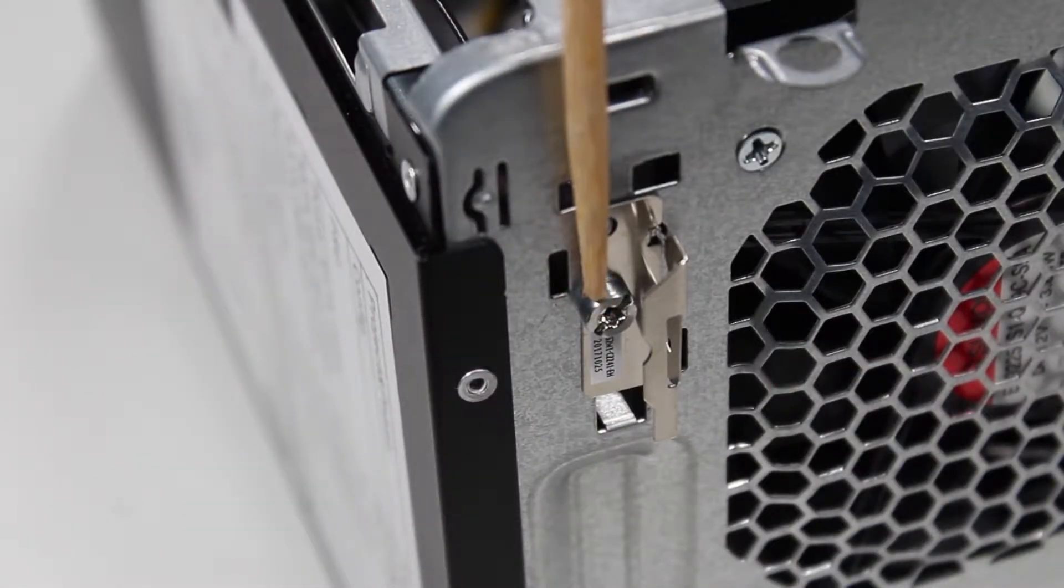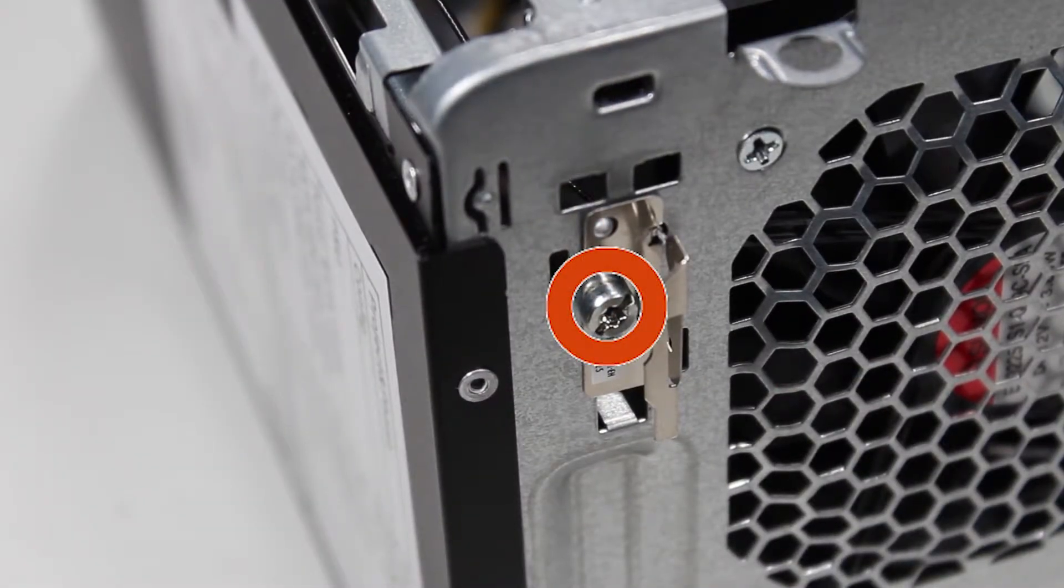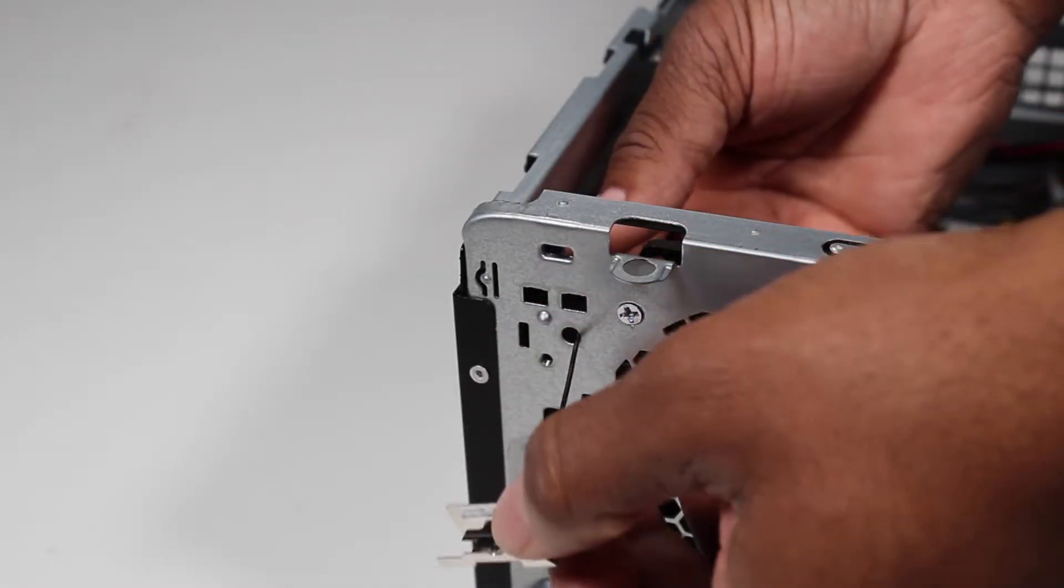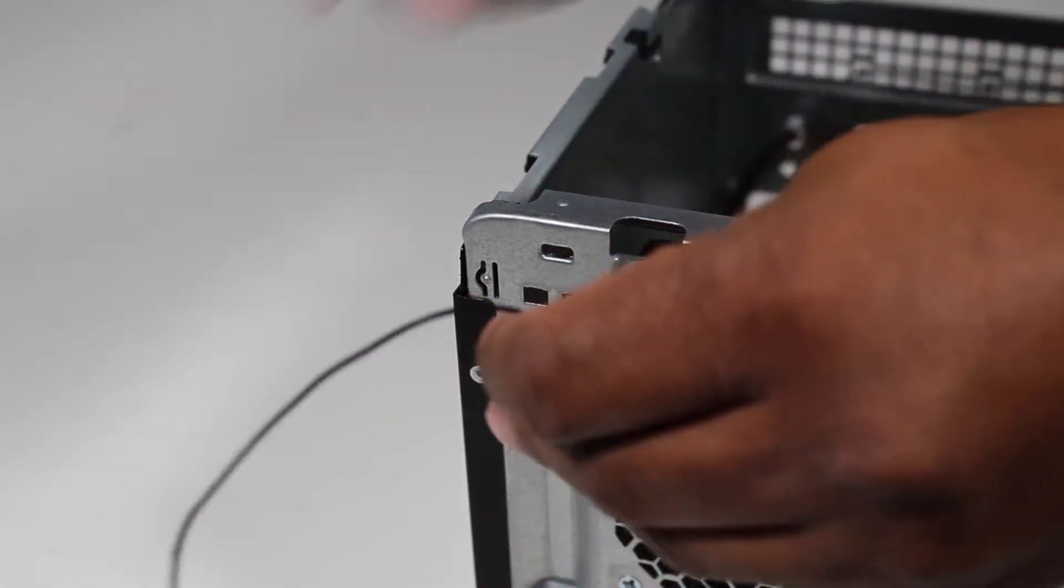Detach the Torx T15 screw for the rear antenna. Pull the rear antenna out of the rear of the unit.